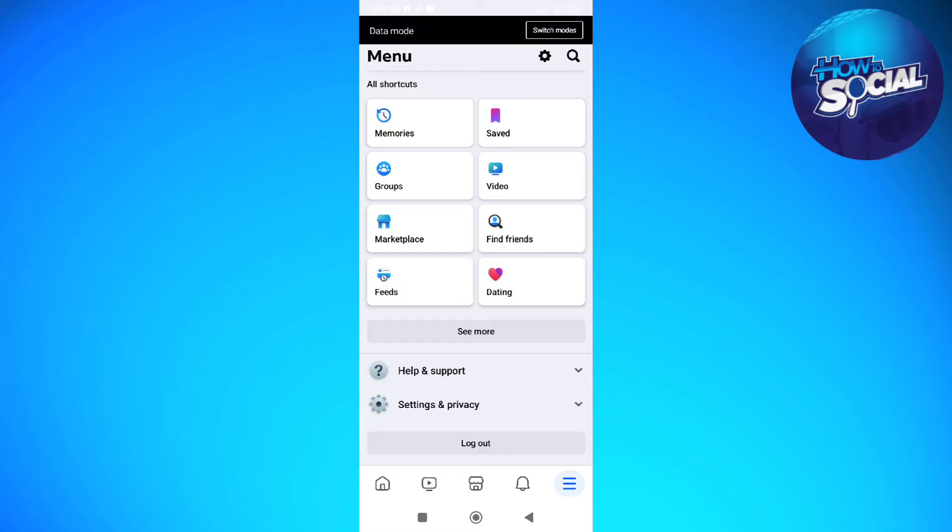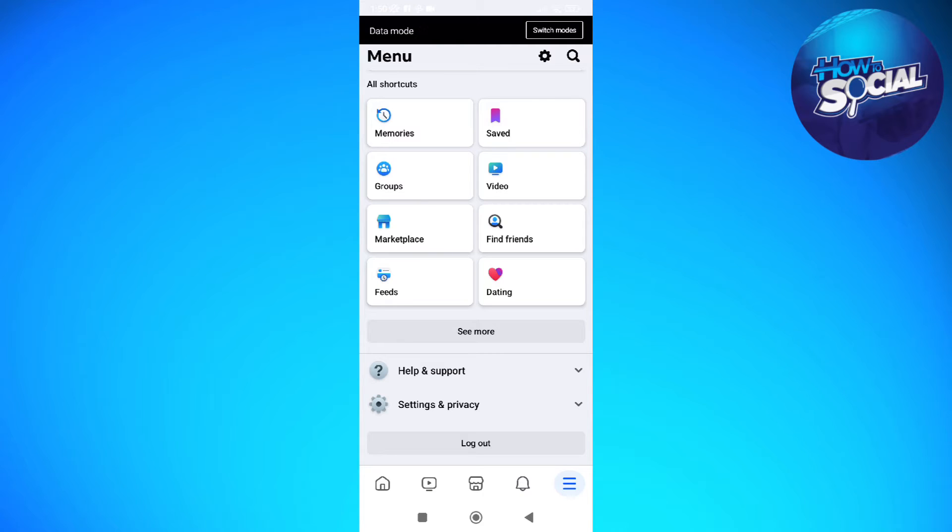If you want to change your timezone using your Facebook app, what you can do is simply tap into your Facebook app and then just log in into your account.